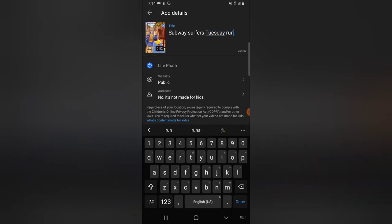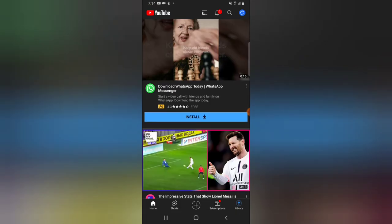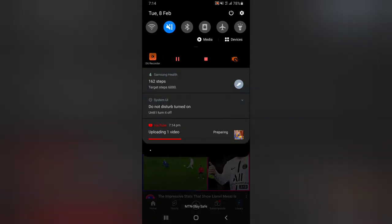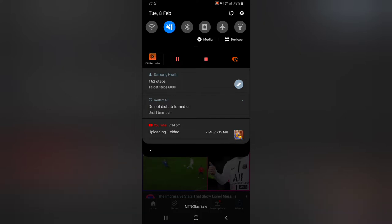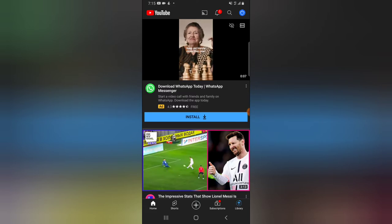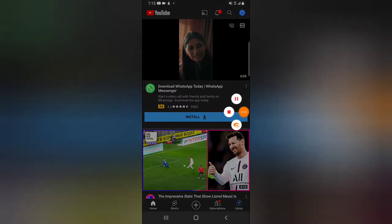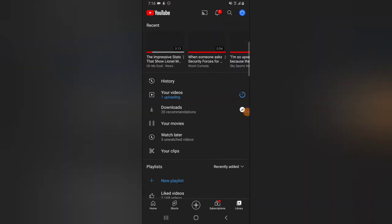I'm going to click done, then click 'Upload Short,' and wait for the video to complete uploading and processing while I continue starting the live stream. Let's give it some minutes to publish the video.